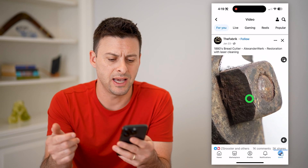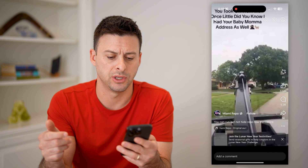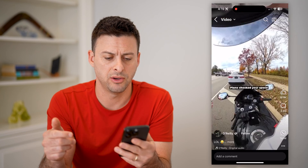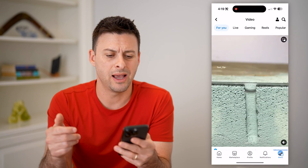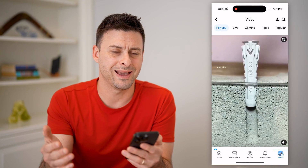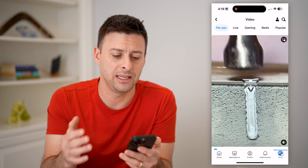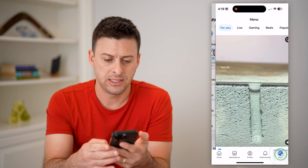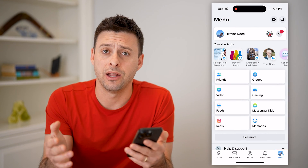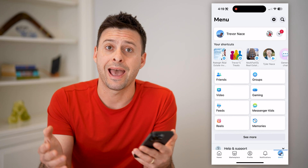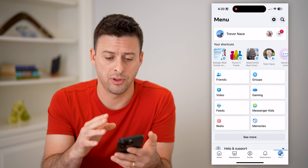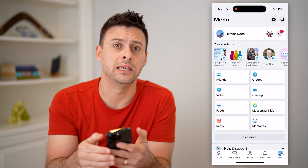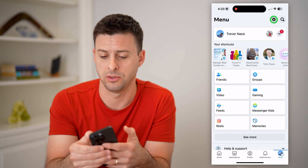Say I go through the process of watching a few different videos, and I wanted to go back and see those videos again. Say I closed out of the app and I no longer have those on the app — I can find them by tapping the gear icon at the top right.